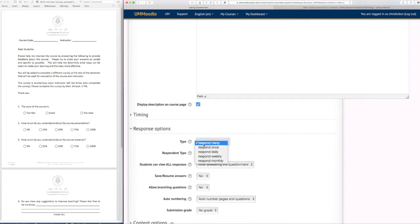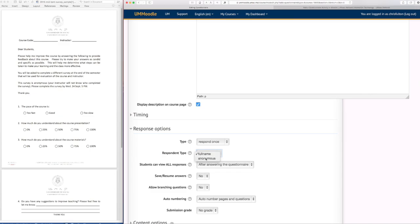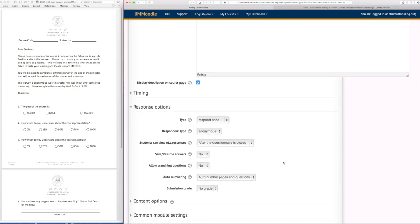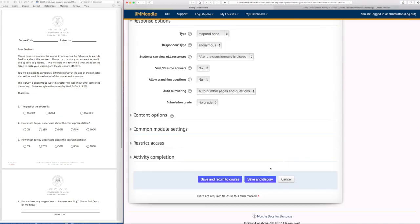here is that they can respond once and this is to make it anonymous. So be sure to click the response type and set that to anonymous and then save and display.